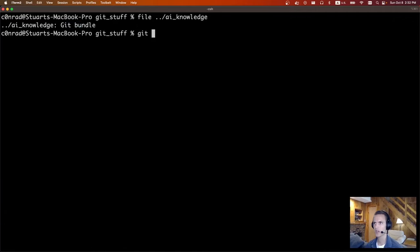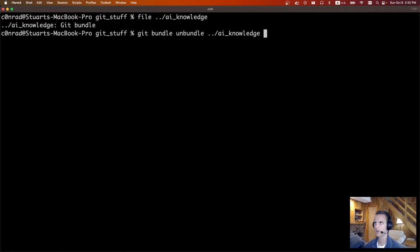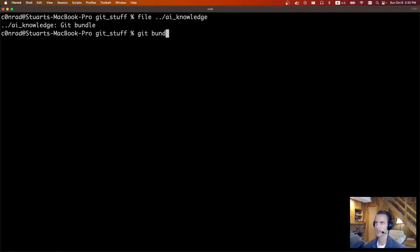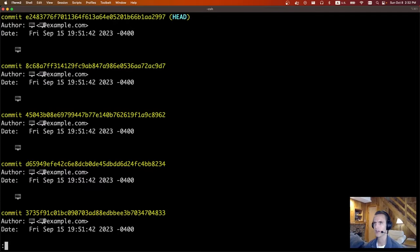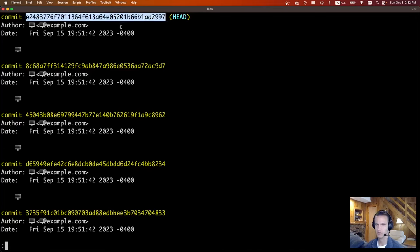From there, to unbundle, you do git bundle unbundle and then the file. I already have it unbundled in this repository so I'm not going to do it again. When you unbundle it, it's going to tell you what the head commit is. From there, you can grab that out and check out that specific commit.